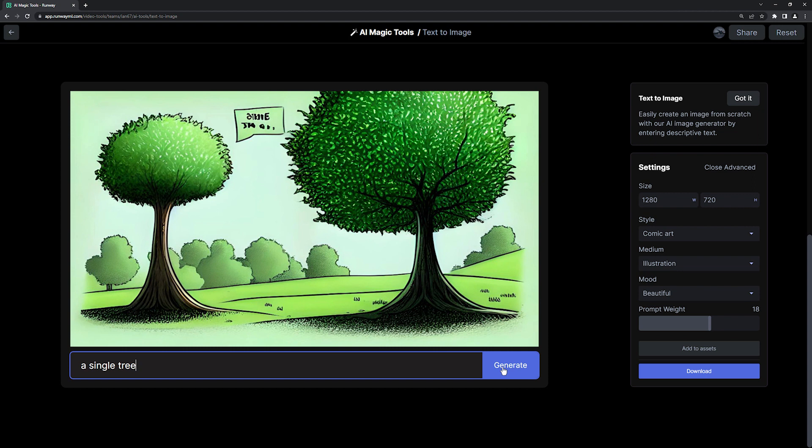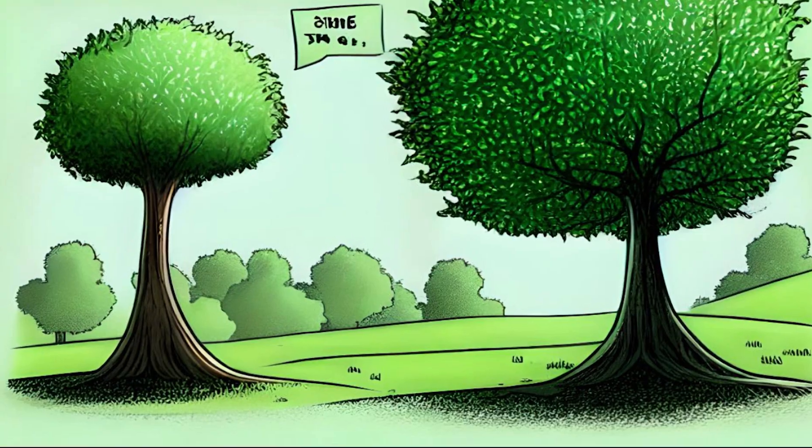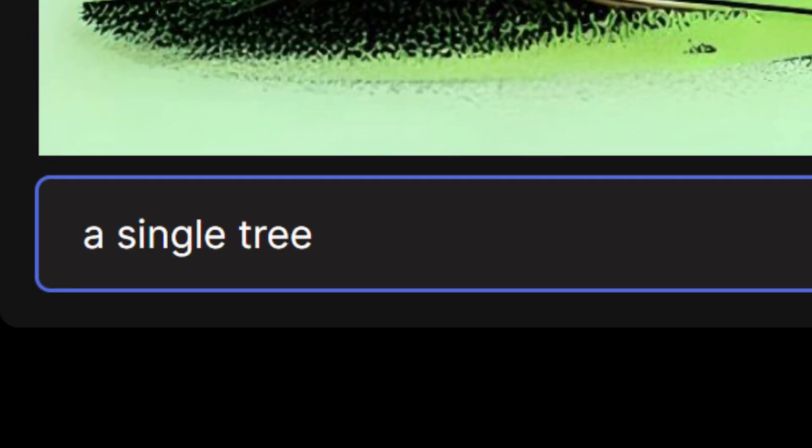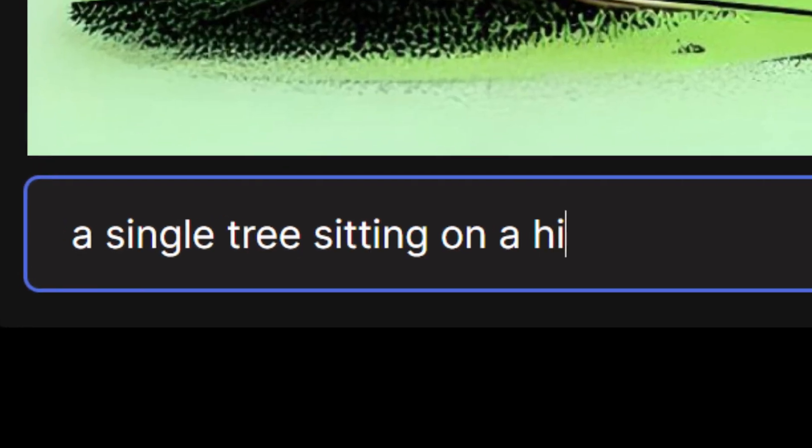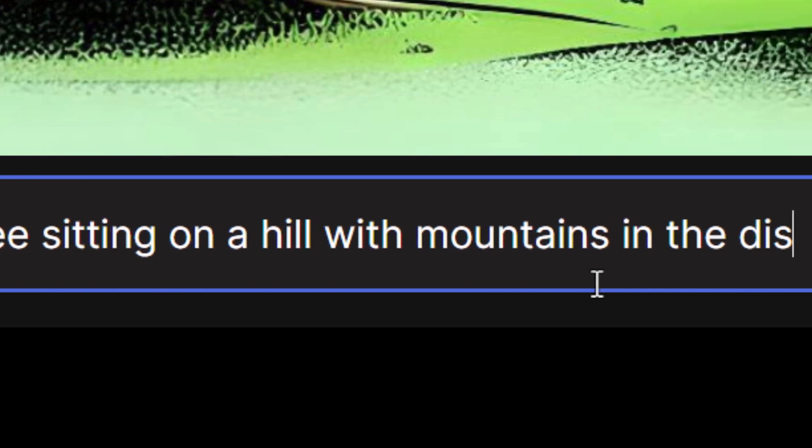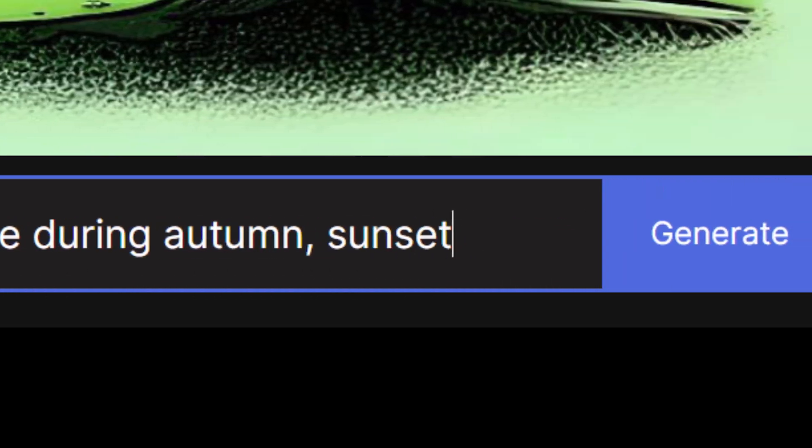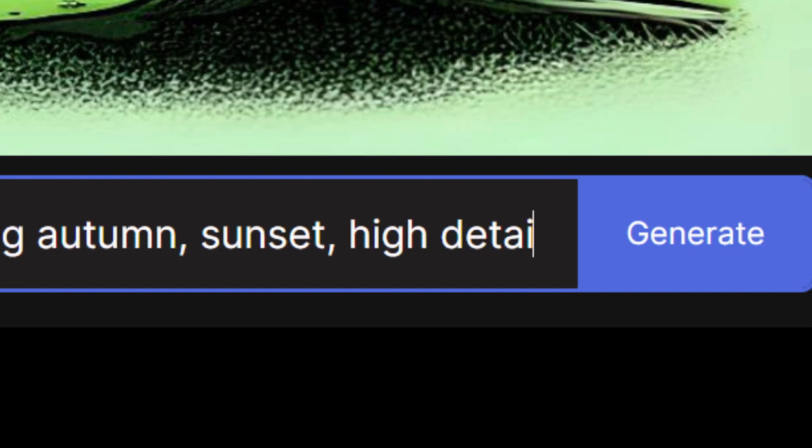Okay, it looks like it's generating a comic book of a single tree talking to another tree, but now it's time to be more descriptive with my prompt. So, let's try a single tree sitting on a hill with mountains in the distance during autumn, and then we'll add some comma-separated values of Sunset and High Detail.